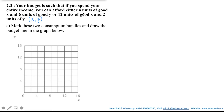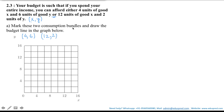According to the question, the first bundle is 4 units of good x and 6 units of good y, and the second bundle is 12 units of good x and 2 units of good y. We have to mark these two consumption bundles on the graph, where the horizontal axis represents good x and the vertical axis represents good y.